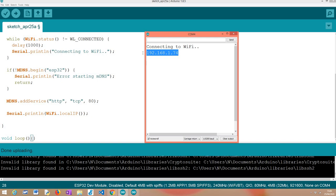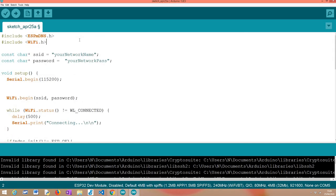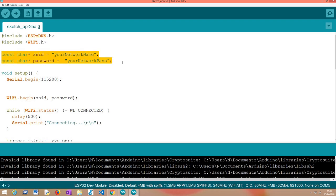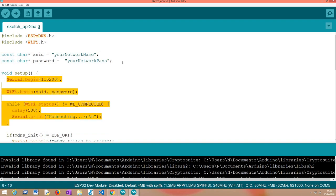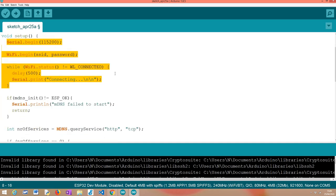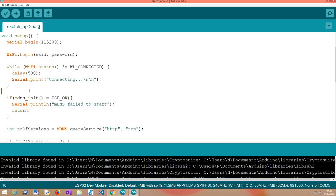Now we're going to look at the actual code of the inquirer. A large portion of the code will be the same — we start by including the MDNS library and the WiFi.h library, and define credentials to connect to the same WiFi network. Both ESP32s need to be connected to the same WiFi network for this to work. Then we move on to the Arduino setup, doing the same initialization steps: opening a serial connection and connecting to the WiFi network. From this point things change because we are going to inquire the MDNS service.